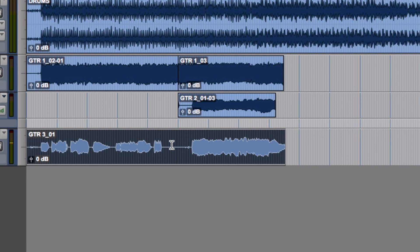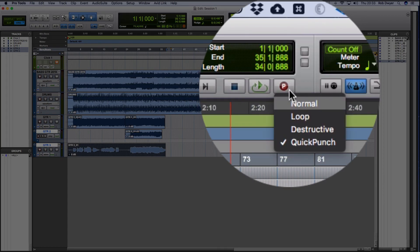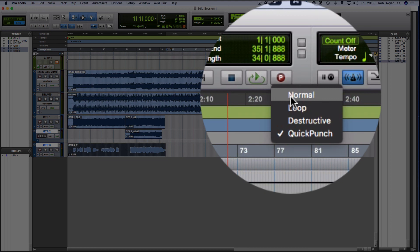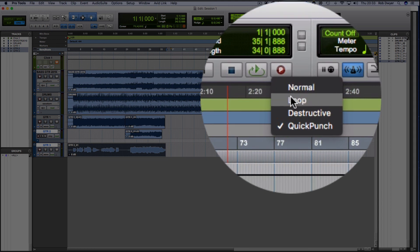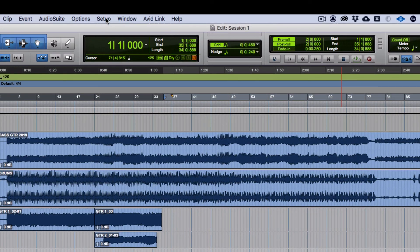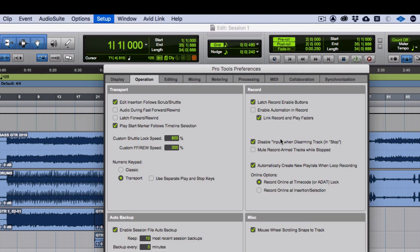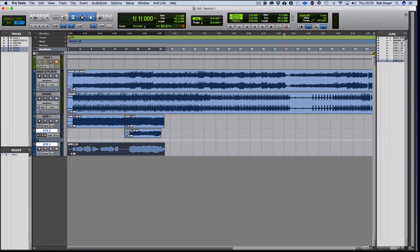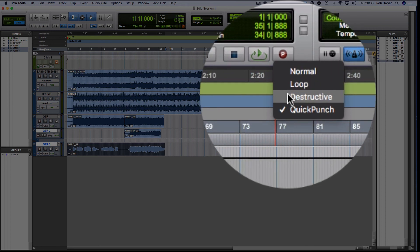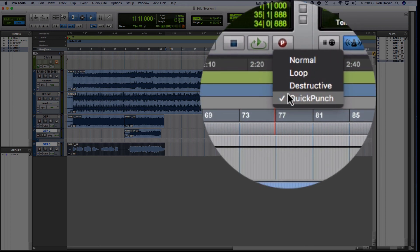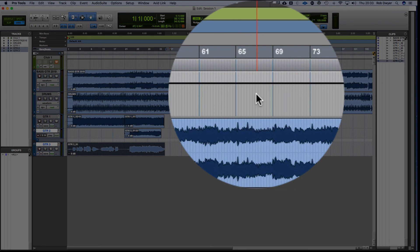So those are the four elements of the recording modes. You've got normal record, and I've shown you how to do a drop-in as well. Loop record — and you need to make sure that's set up in the preferences, which is under Setup > Preferences > Operation > Record, then 'Automatic Create New Playlist When Recording.' I've mentioned destructive, which is neither here nor there nowadays, and then quick punch. So there you go — enjoy.